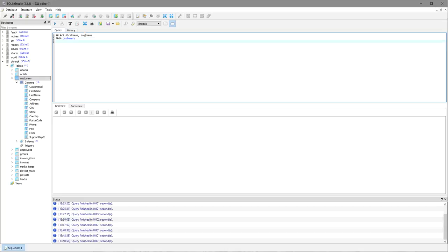The next step I need to ask, do I wish to restrict the results? And the answer is yes, I do wish to restrict the results to those customers who are from Brazil. So in that case I type WHERE.